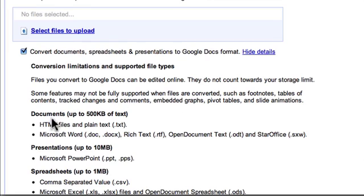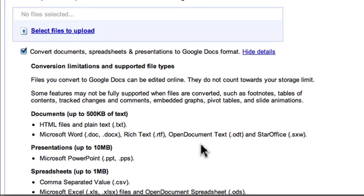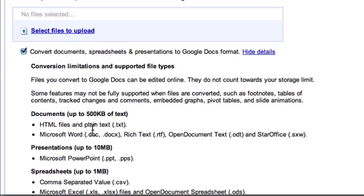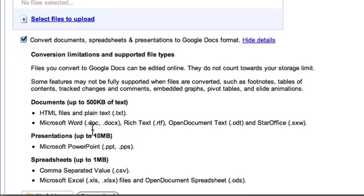Files that would be converted to Google Docs are documents like HTML files, Microsoft Word Docs, OpenOffice Docs, or StarOffice Docs, and this type of file you have a maximum of 500 kilobytes.